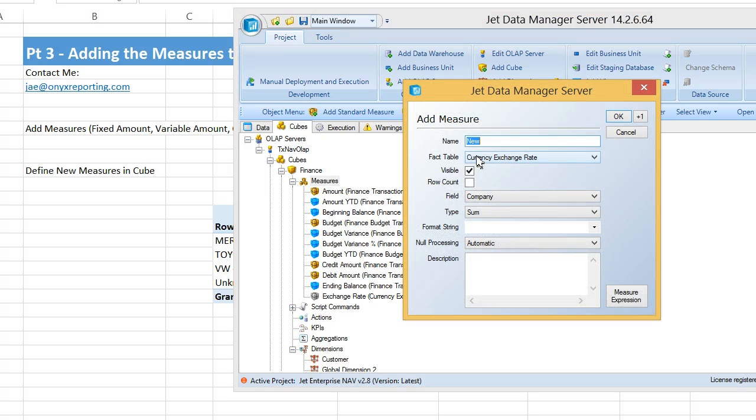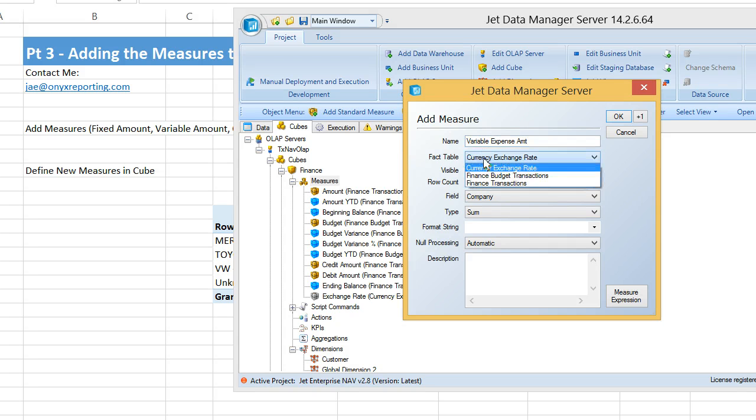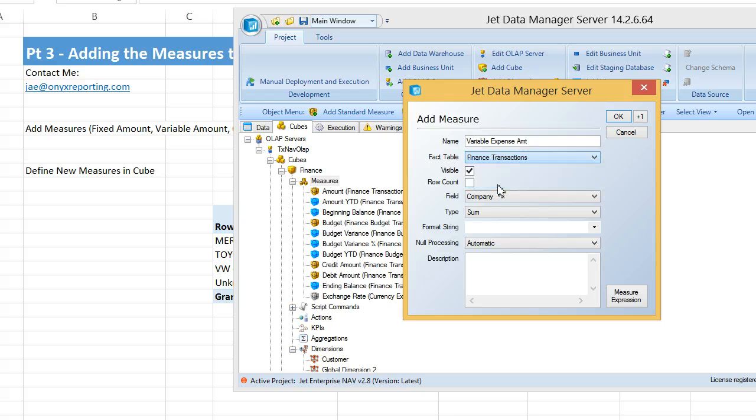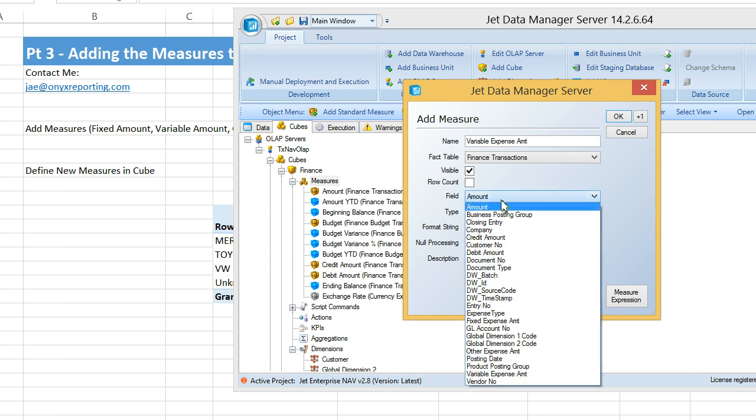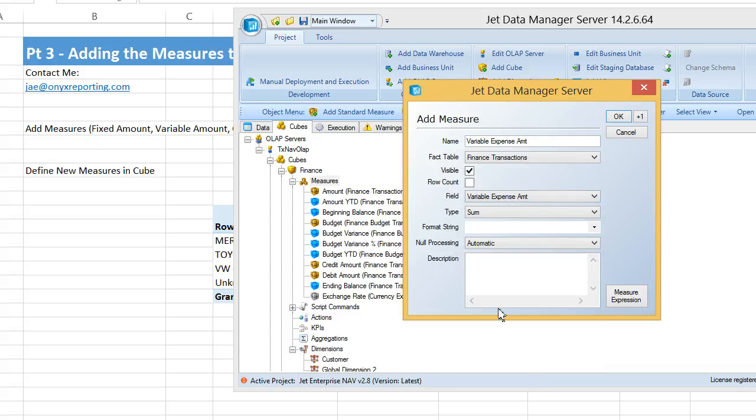Let's add a standard measure for variable expense amount. And that variable, or that measure, is going to look at the finance transaction table, and it's going to take the variable expense amount field and sum it up.